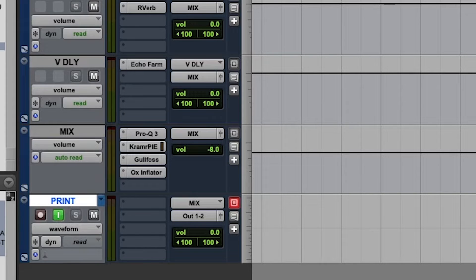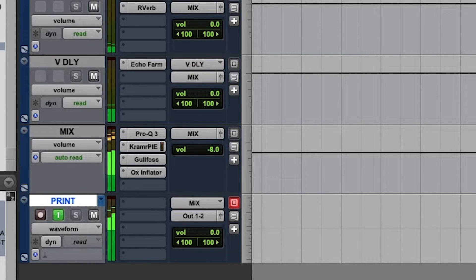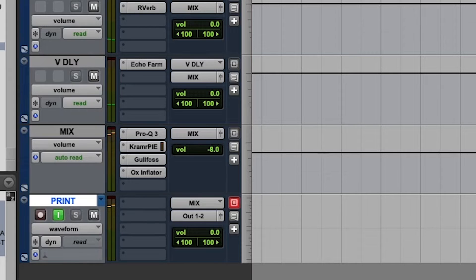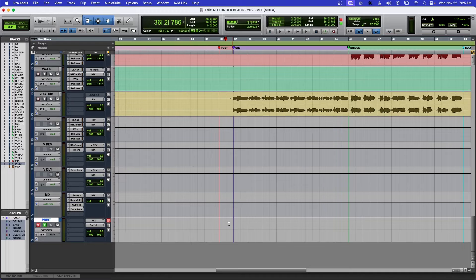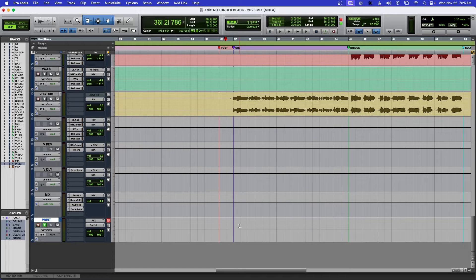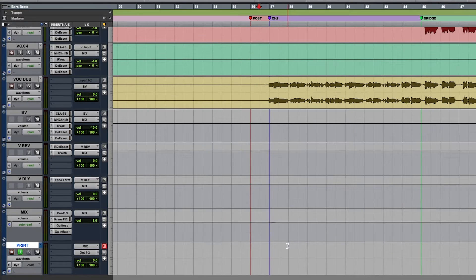But if I input, because everything is routed through this, now you're going to hear my mix. And then if I record, you're going to see down here that's going to start to print this track.